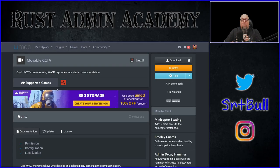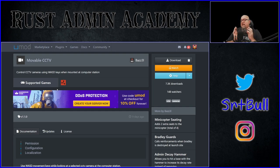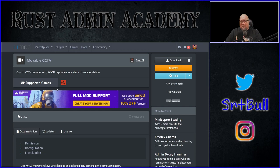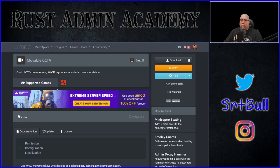MovableCCTV is available from the UMod website. I'll put a link to it in the video description down below. It's a very simple plugin. Basically what it does is it takes all existing cameras that are currently residing on your server and gives the player control over them using the WASD keys. Yes, there is a permission required — don't worry, we're going to get into that in just one minute.